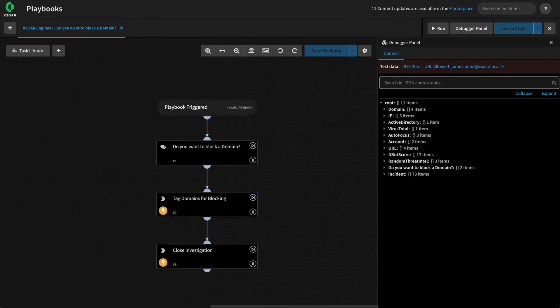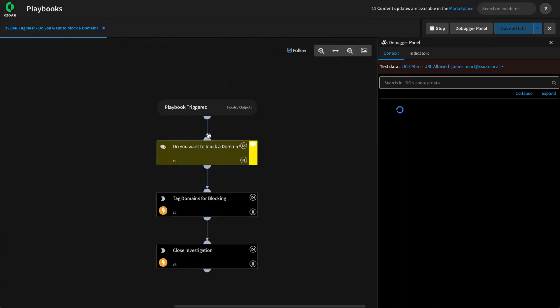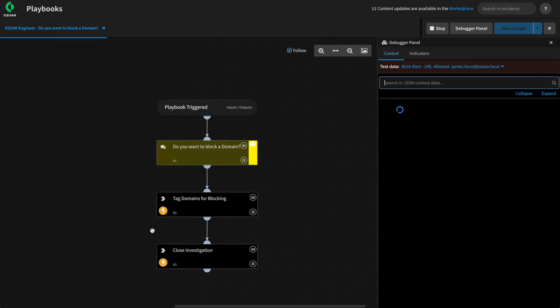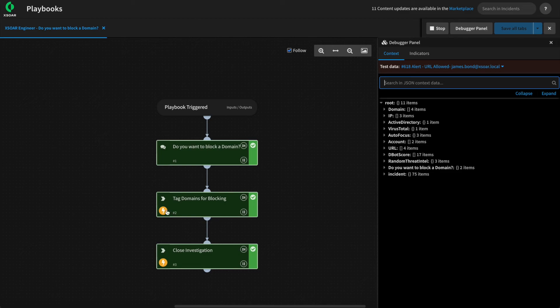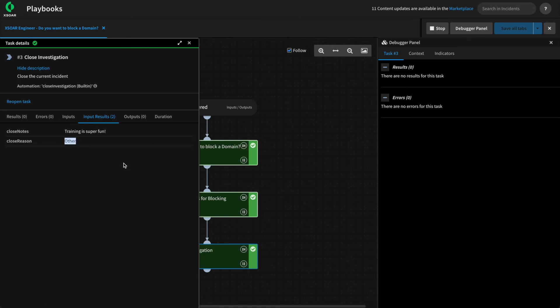We can run a quick test, once again, using our debugger, being prompted from our data collection task and selecting the closed reason, the domains, and entering our closed notes. We can allow it to proceed and check that our closed investigation did indeed take the answers we provided from the data collection tasks that were originally set to the fields.